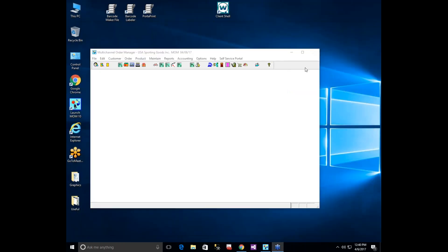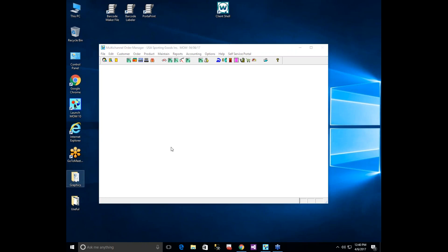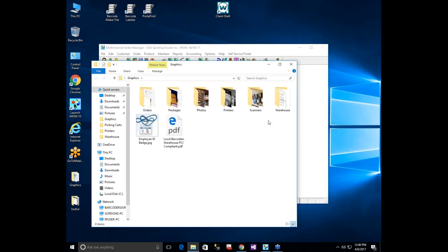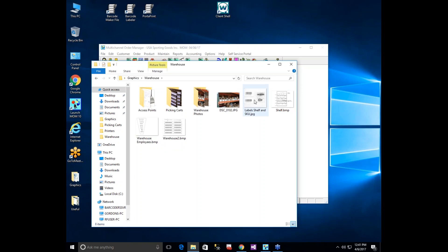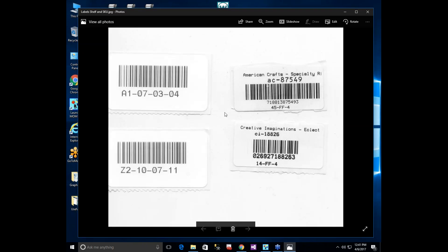Gordon pulls up MOM 10 on screen. To take advantage of a barcoding system there are two things that should be barcoded: your SKUs — which can use either a SKU barcode or a UPC barcode (many items already come with UPCs) — and your locations. With both barcoded, you can realize the full efficiencies of the system.